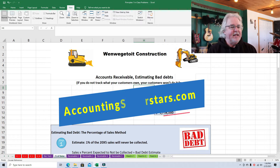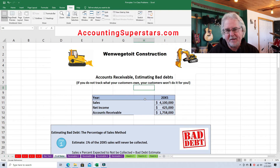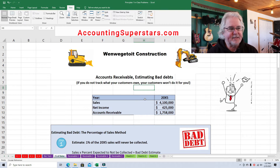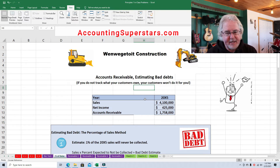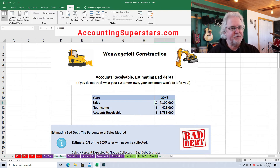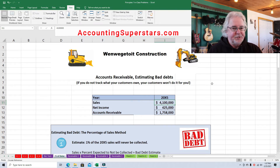Today's lesson is for folks who are in about their seventh or eighth week of their very first accounting class and are studying accounts receivable. What we're going to do today is estimate the amount of bad debts that Wengate Construction might expect. The method is super easy — all we're going to do is look at the sales for the year, which is $4.1 million, come up with an estimate of how much we think will go bad, and then do a journal entry.